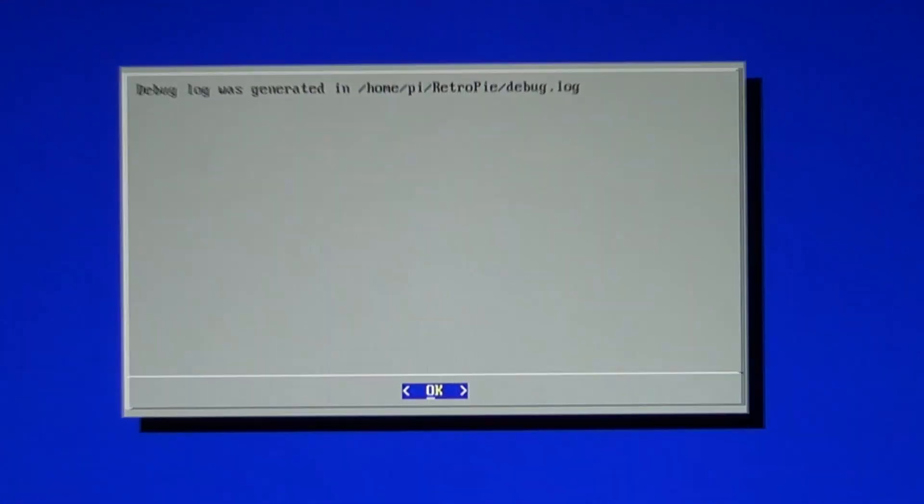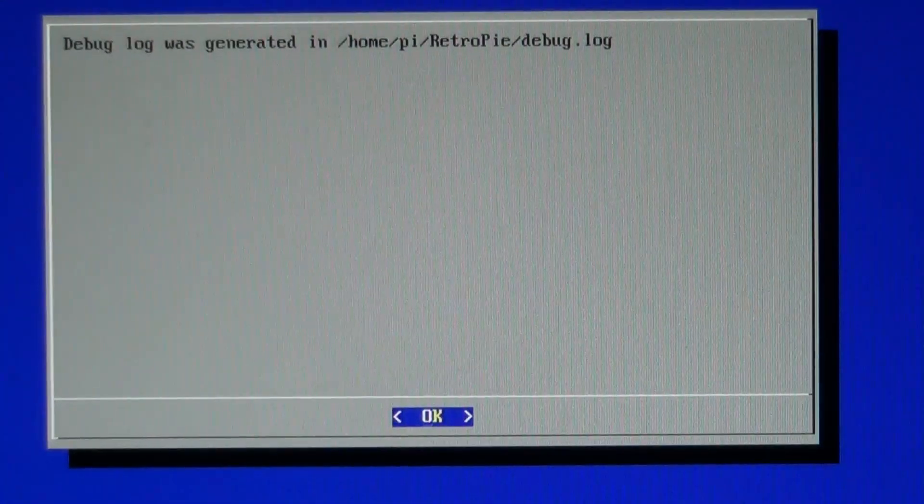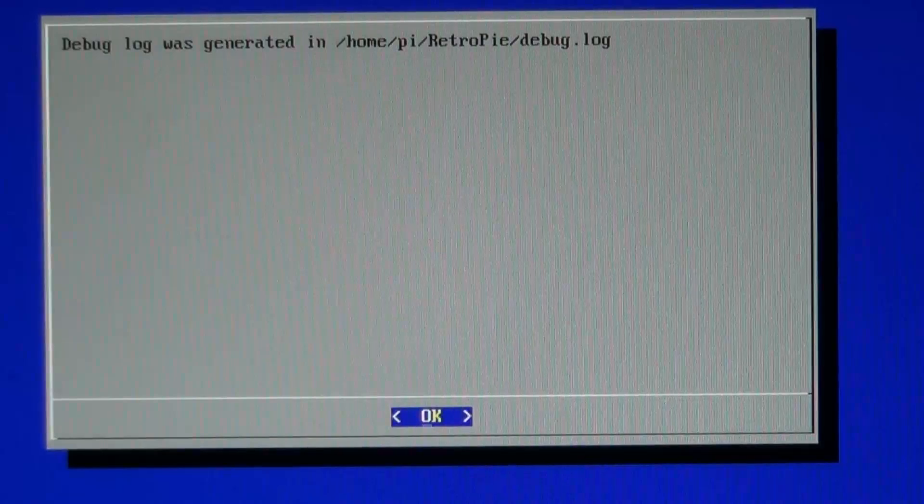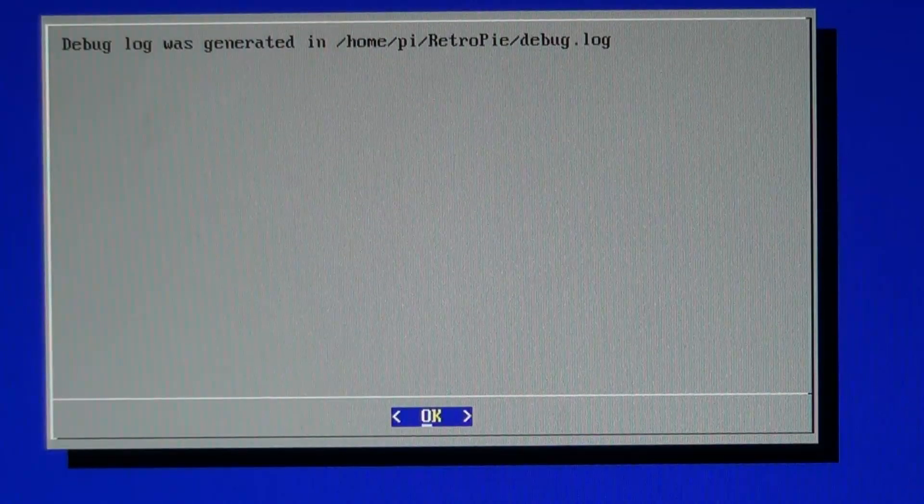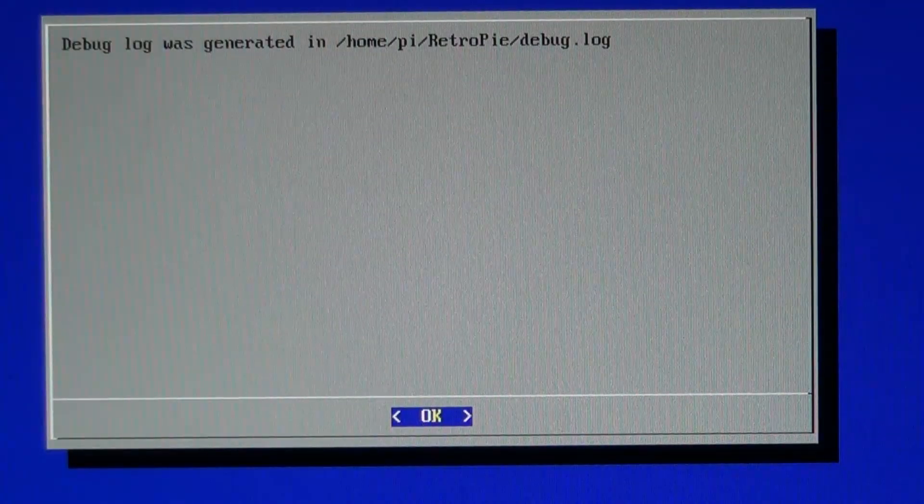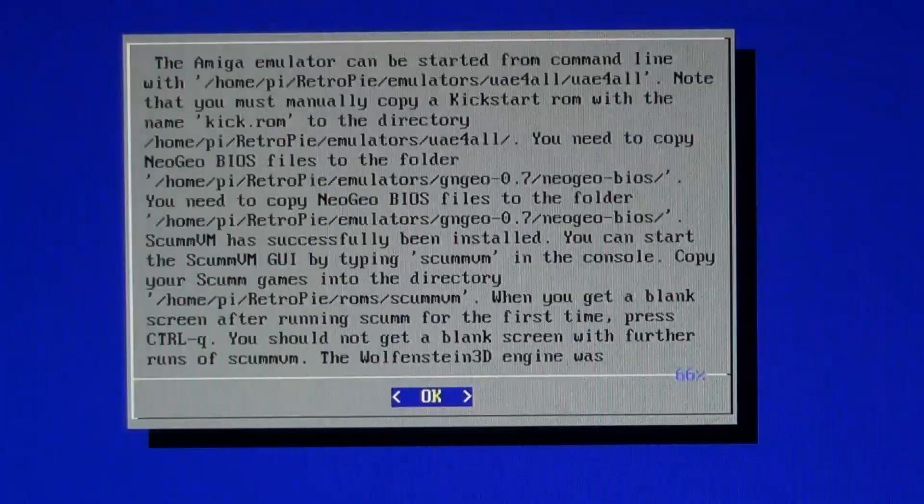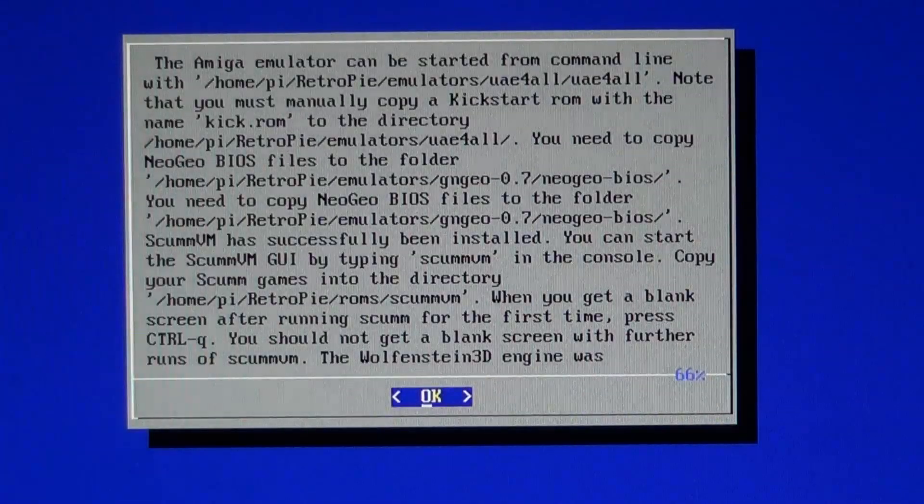First it tells you that a log has been generated, and you can view that at the shown location. Hit OK and you'll go through to this dialog box.